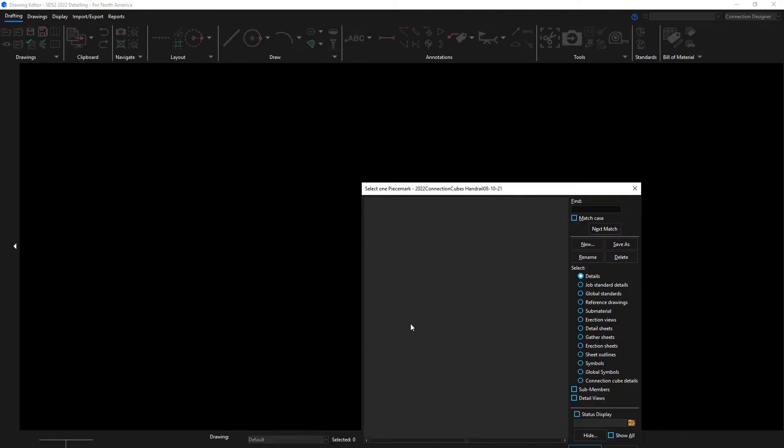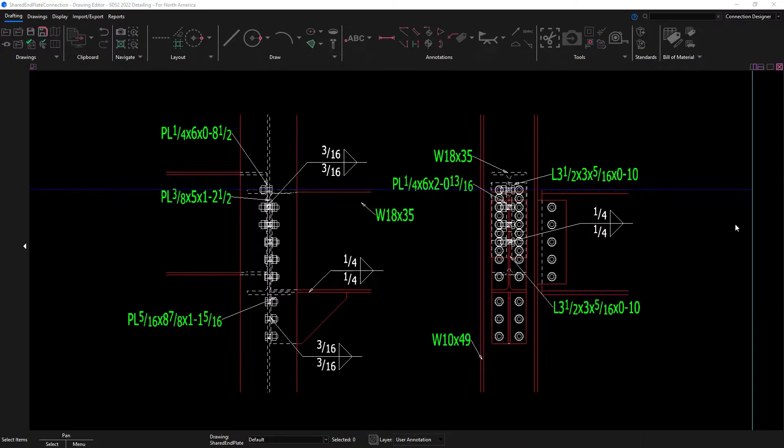There is a new drawing type created for the connection cubes in the drawing editor. This will allow me to come into the drawing and make any modifications that I want from SDS 2's auto-generated detail.